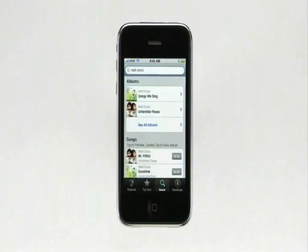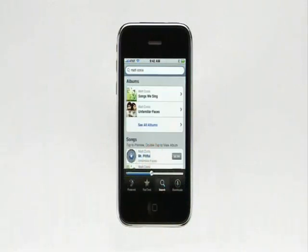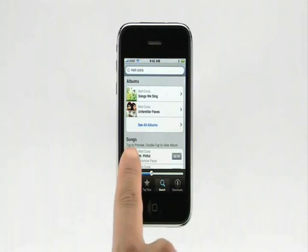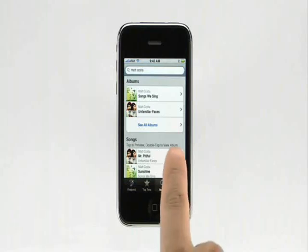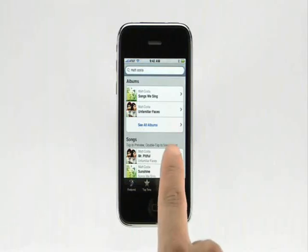To listen to a 30-second preview of a song, just tap it. To stop the playback, just tap here. When you find something you like, tap here, then tap Buy Now to download.